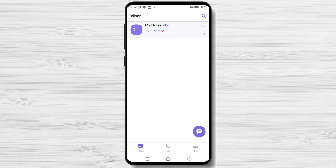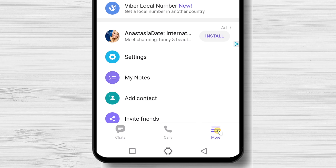How to add a contact on Viber for Android. The person who you wish to talk to on Viber needs to have an account to be able to do that. So if you want to add a contact that does not have an account on Viber, send them an invite link. To add a new contact, tap on the More button from the bottom. Here you can send an invite.